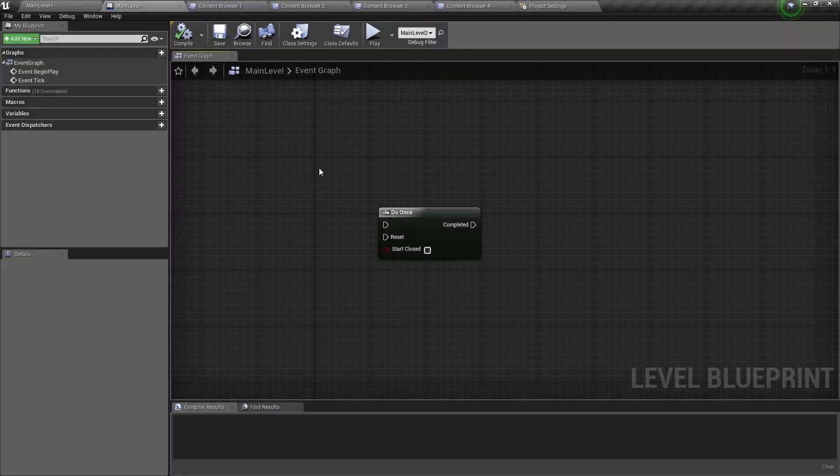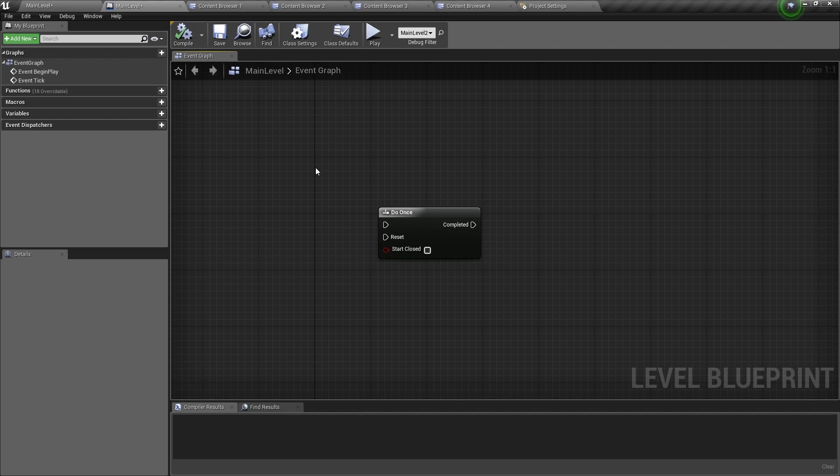Hello and welcome back! In this video, I will show you how to use the Do Once node. Let's get started.